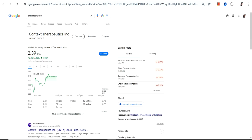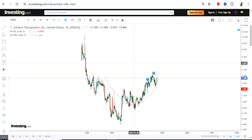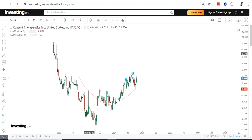Hello friends, welcome to my channel and thanks for watching this video. We are going to discuss Context Therapeutics Inc., ticker symbol CNTX. This is the price chart which we have in front of us.